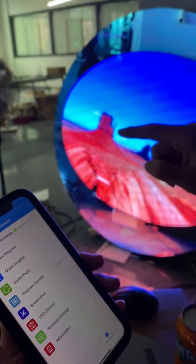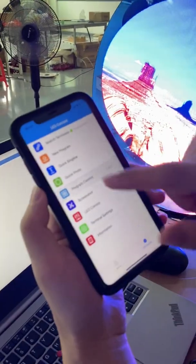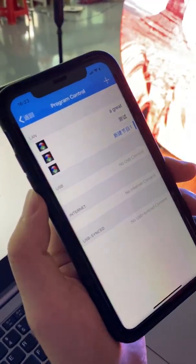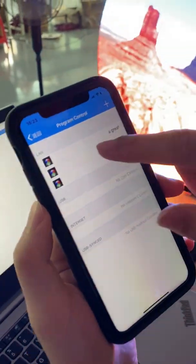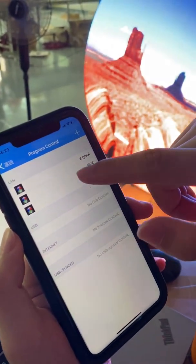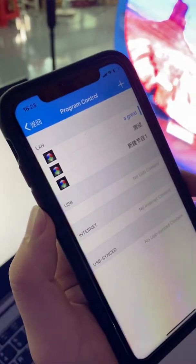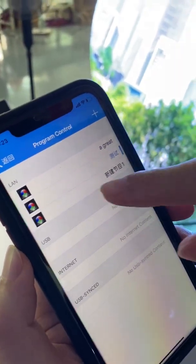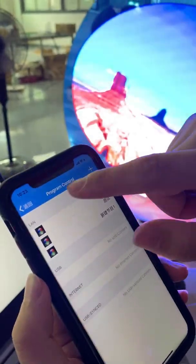Now the program is sent. Go to program control — we have three contents here. You can switch between them directly and very fast. This is my new content I created and tested; the others are older ones.